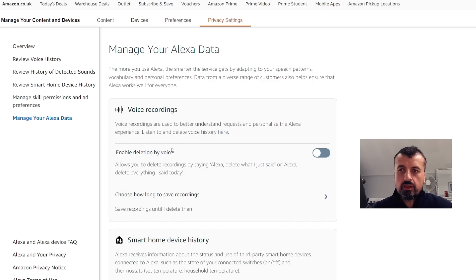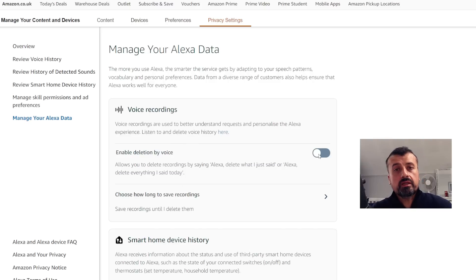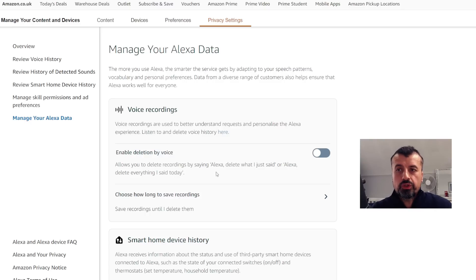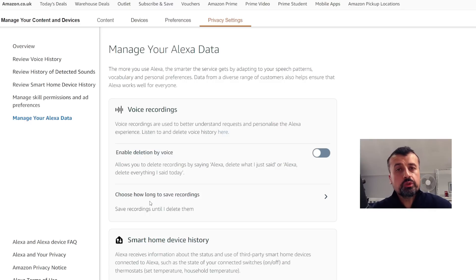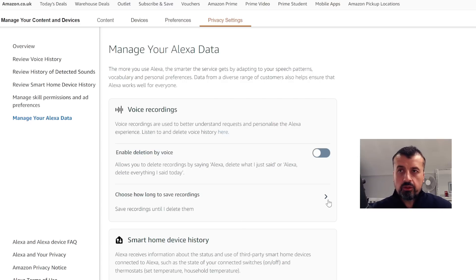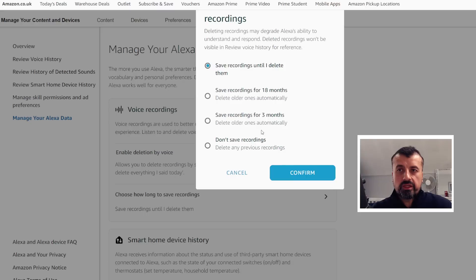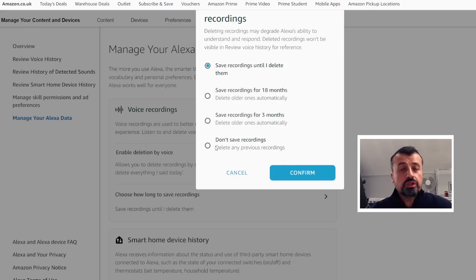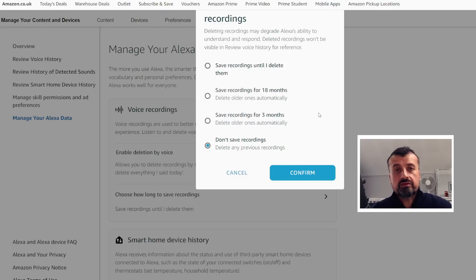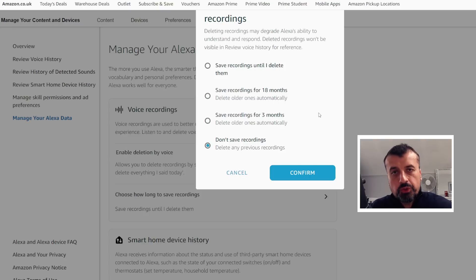And we can see now, first you can even enable an option which says you can say 'Alexa, delete the last thing that I said' or 'Delete everything I said today' if you want to do that. Or you can go to this bigger option which says 'Choose how long to save the recordings.' And we can see by default they are saved permanently until you go ahead and delete them. If I click on the options, we can see we can save them for 18 months, for three months, or you can take it to the next level if you are seriously conscious about your privacy and you can just say 'Don't save any recording,' which means you can still use your voice to control things.